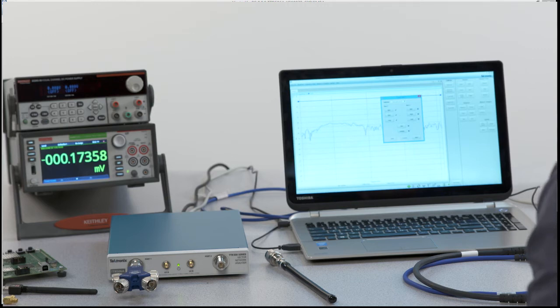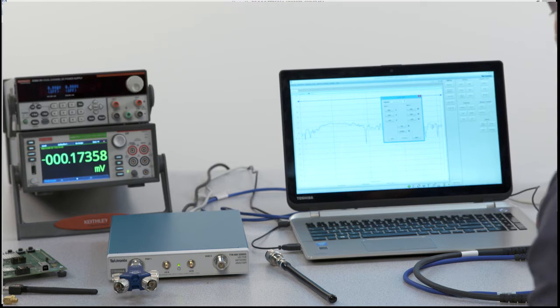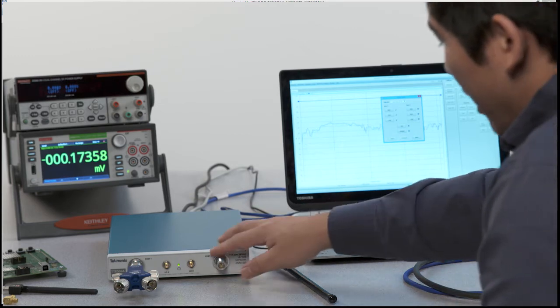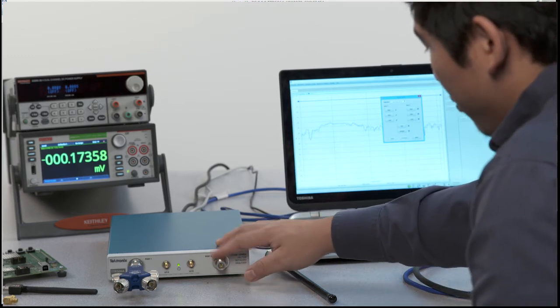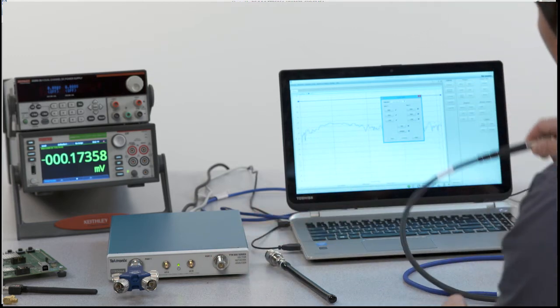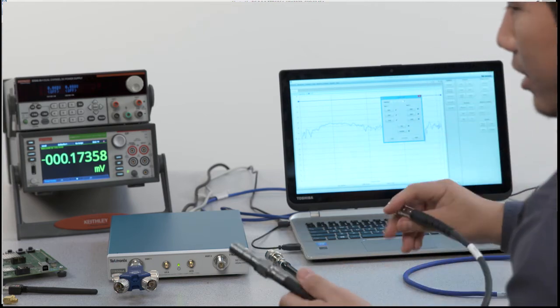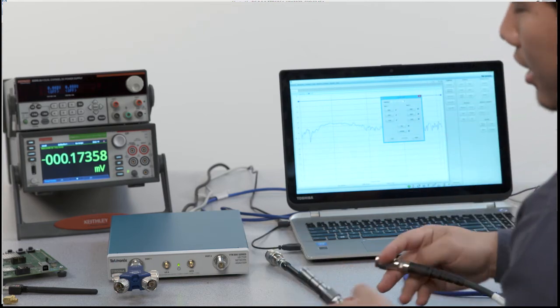In our case we're going to do a two port cal and for port 2 instead of doing it at the port we're going to extend the port with a cable and calibrate at the end of the cable.